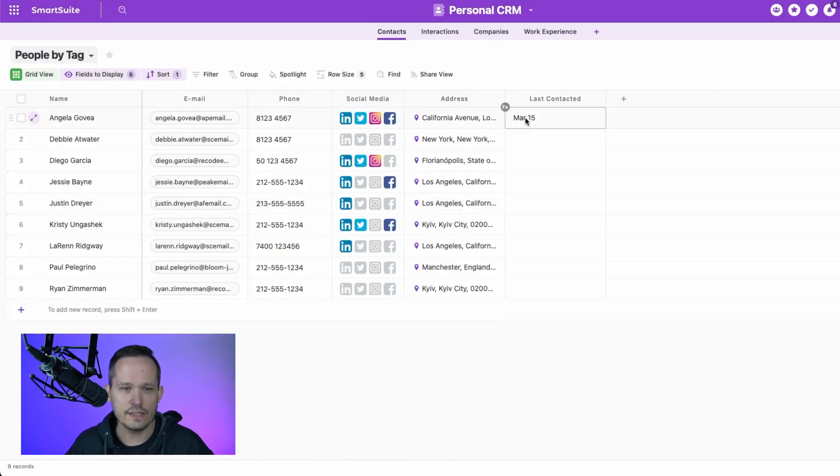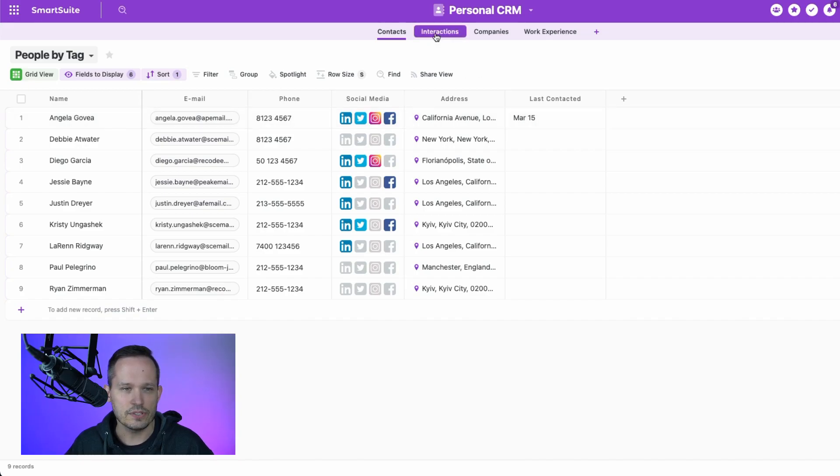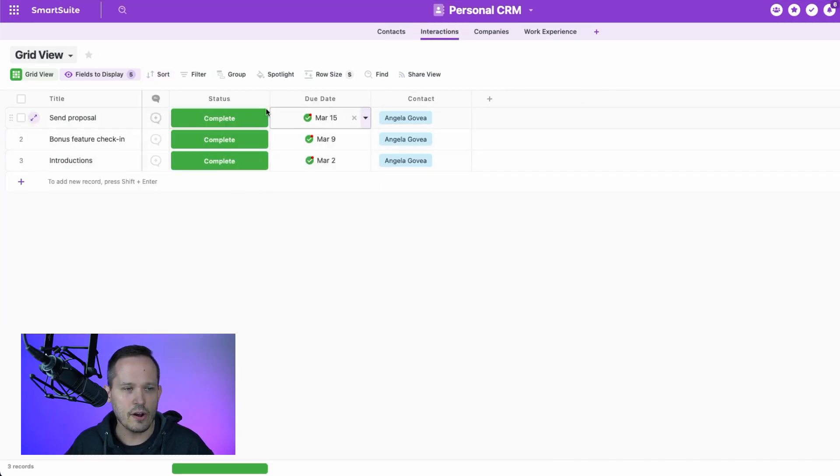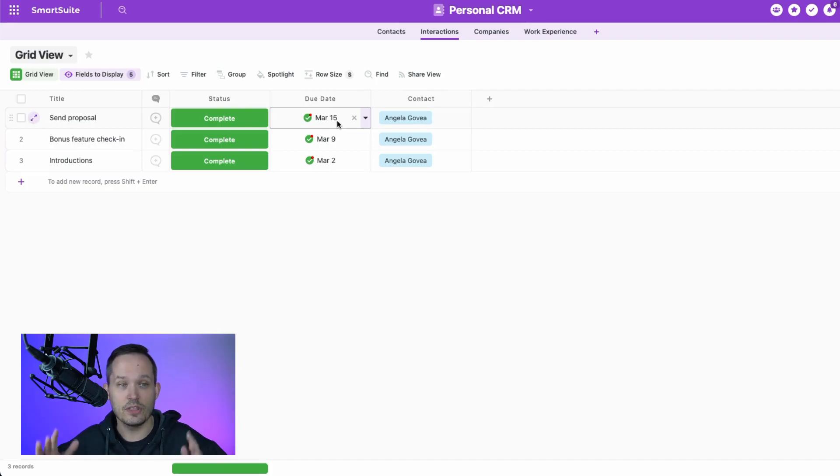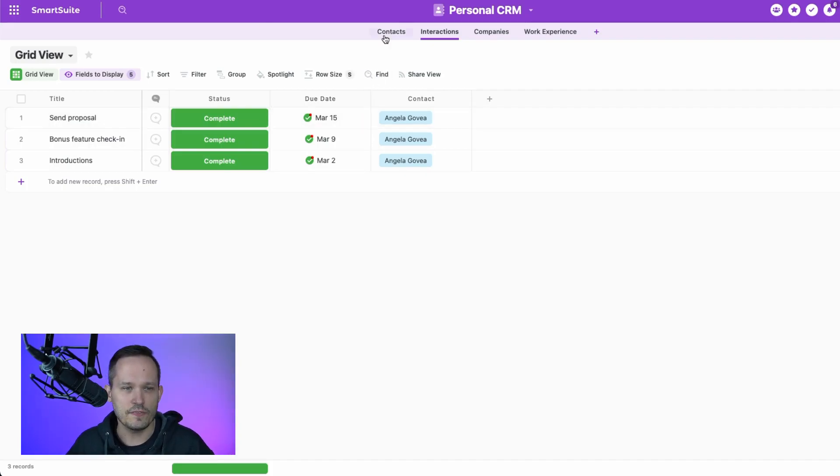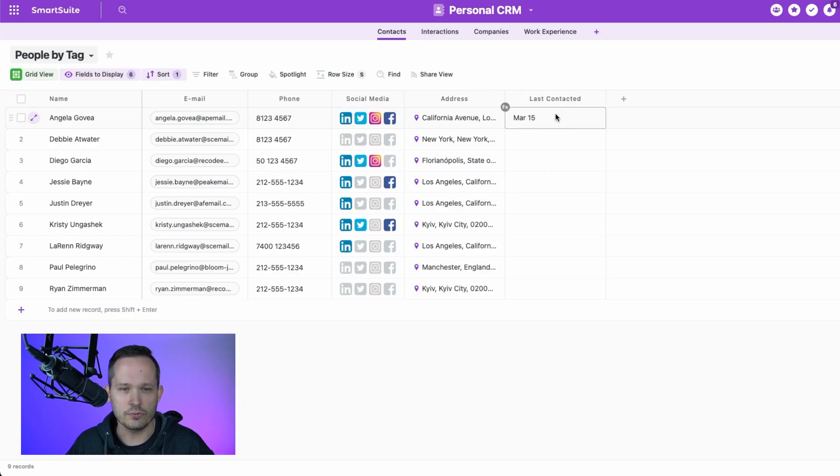And you'll notice that March 15th is that date that was selected by looking at all of the related interactions for that Angela. And it's noticing that the most recent or the max date, the largest date is March 15th. Therefore, that is what's returned as our last contacted.